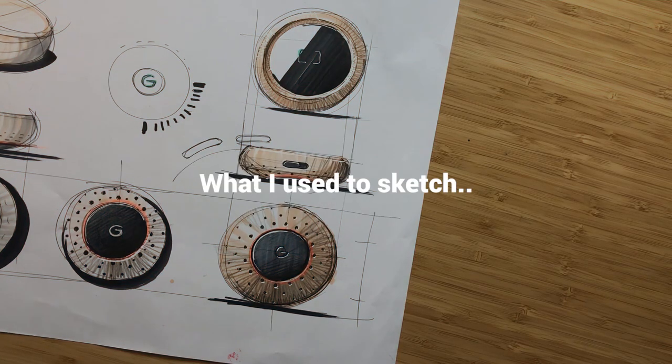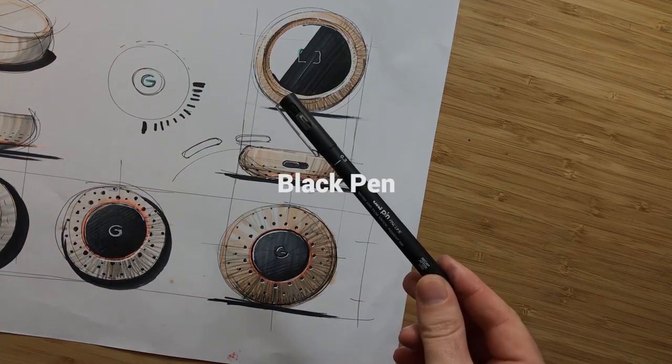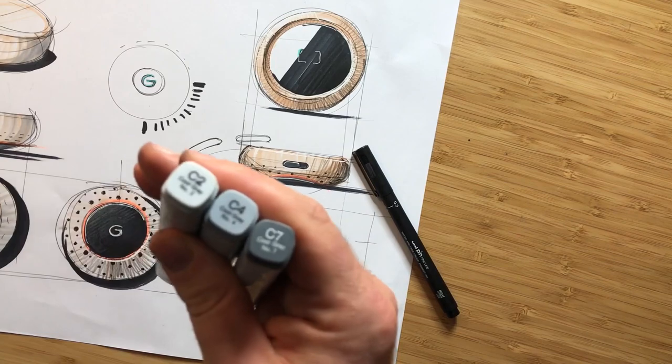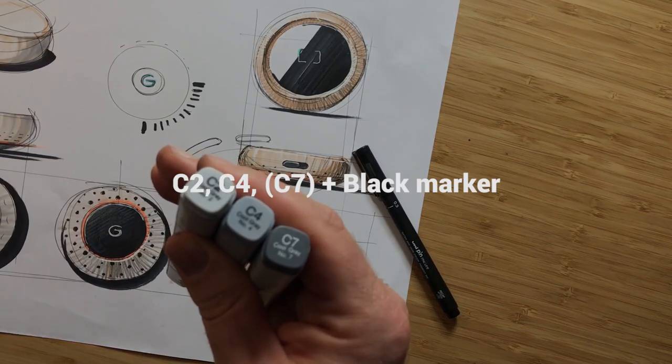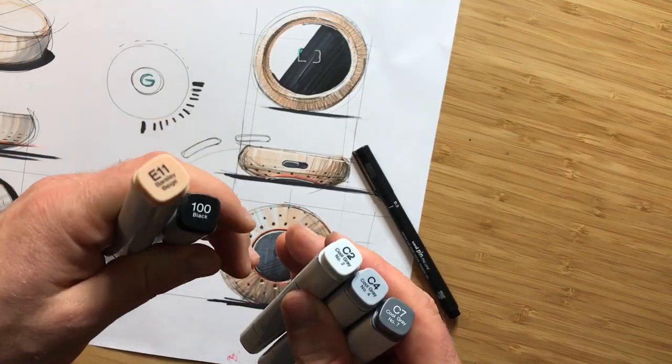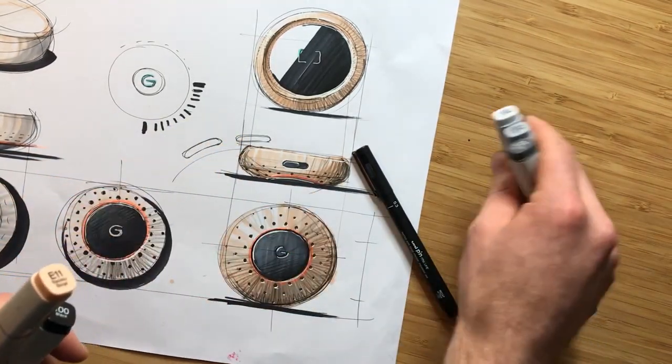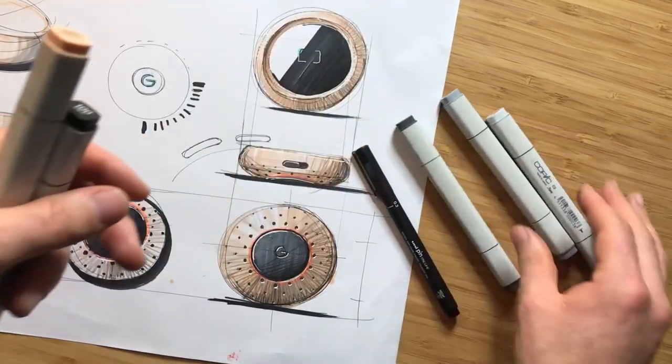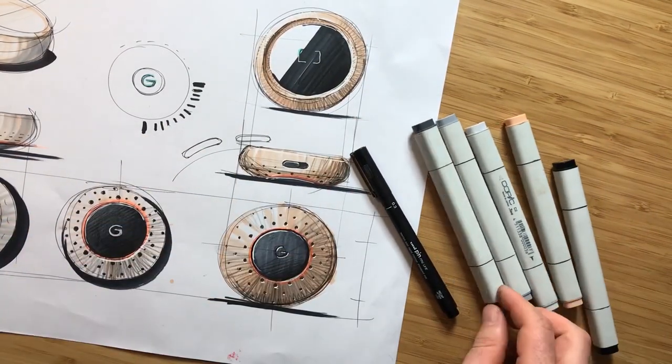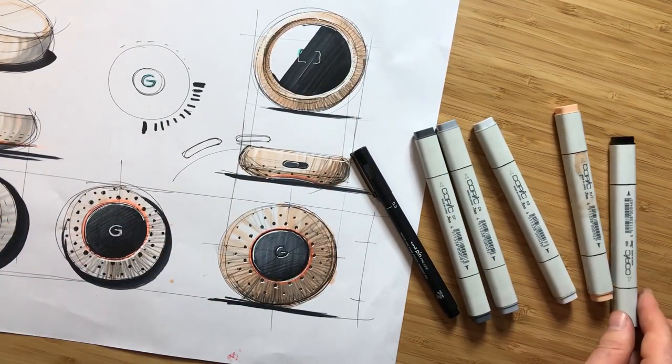So what I used to sketch: black pen for construction, set of C2, C4 and black marker to shade. I also use this pink marker, sort of peach marker, to create the copper effect which I'm going to use here.